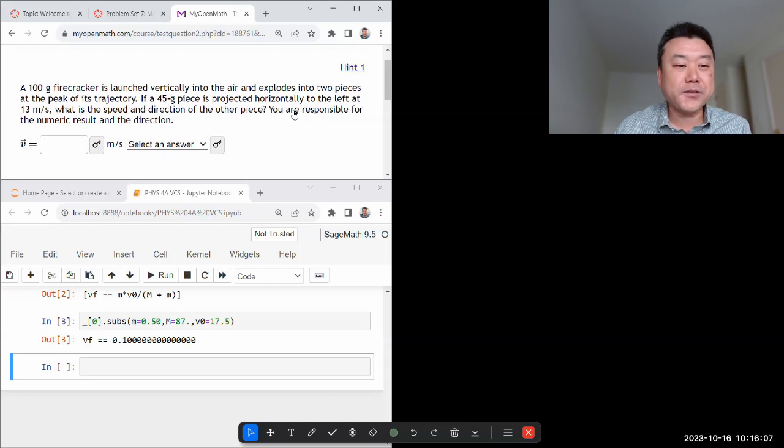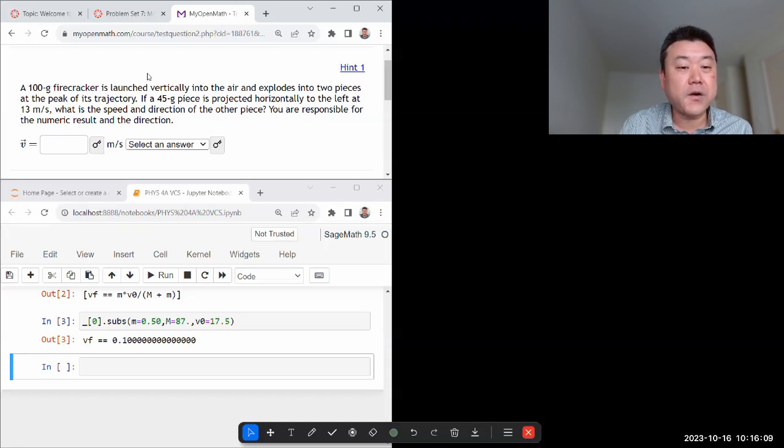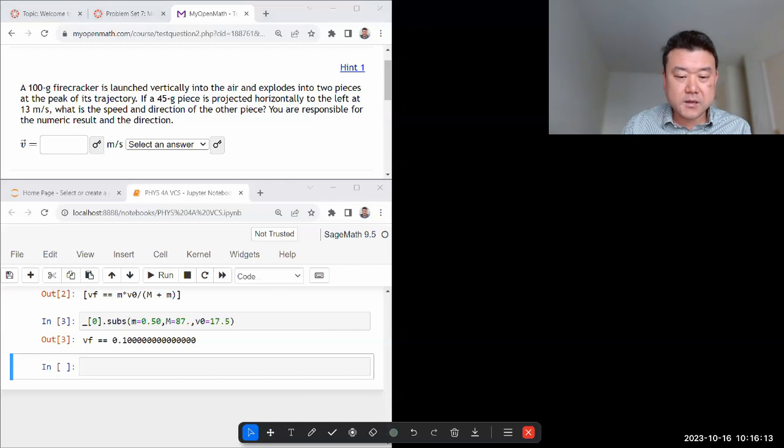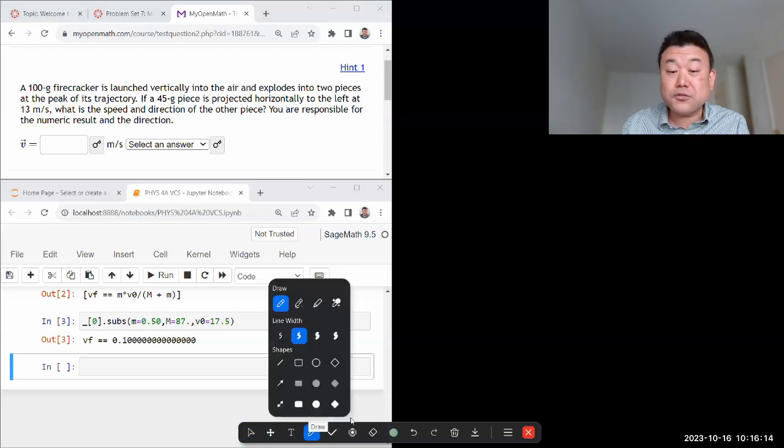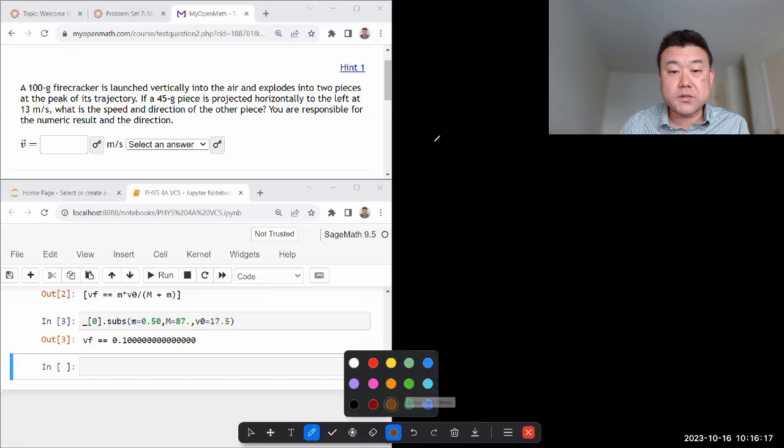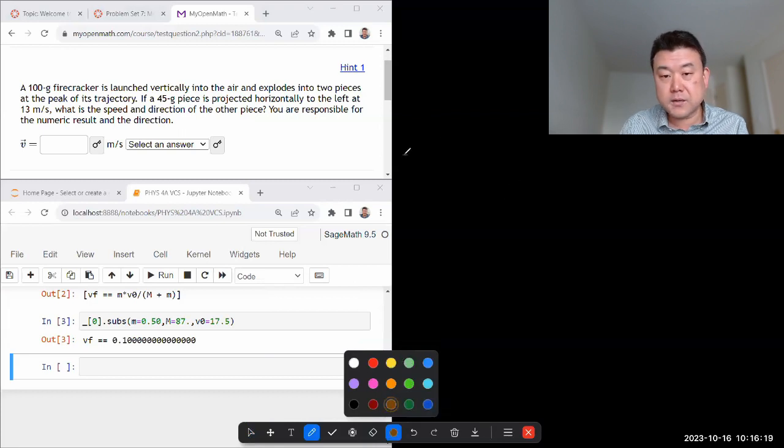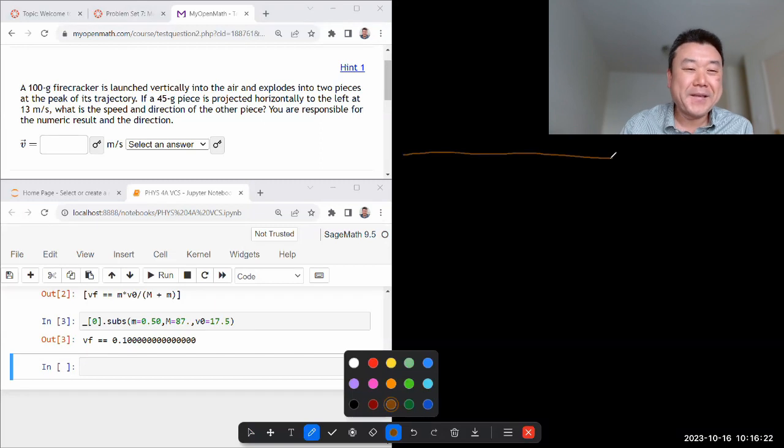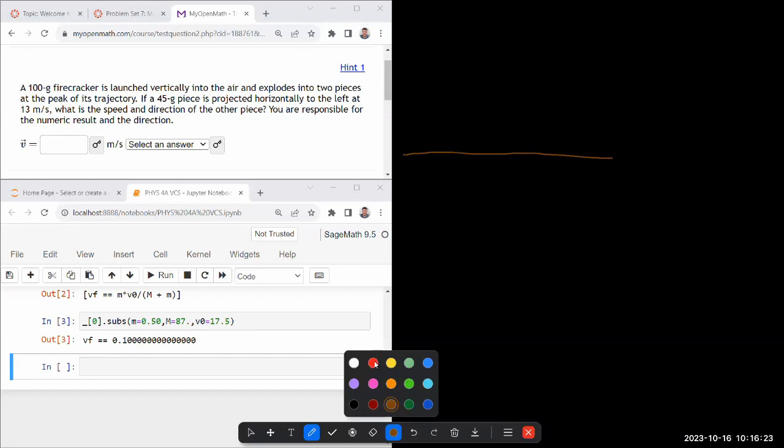So it says some 100 gram firecrackers launch vertically into the air. Okay, so I'll just start sketching again. I do really like doodling as I read a question. It helps me focus. So there's a firecracker that's in the air. It's been launched.